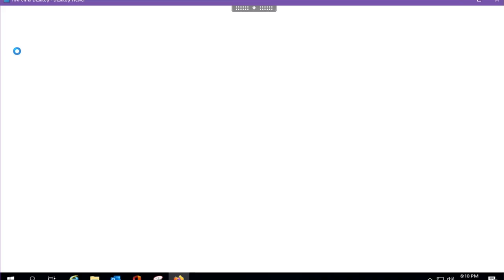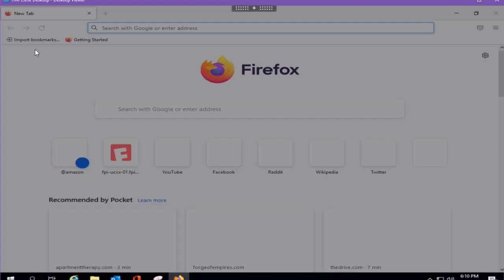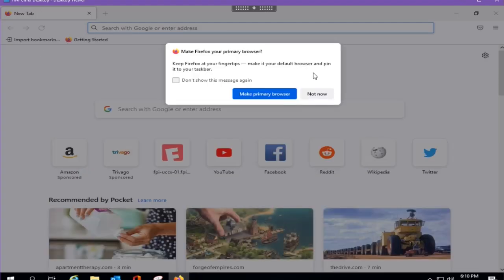Then open the Firefox browser from the desktop. You may be prompted to make Firefox your default browser. Click Not Now.